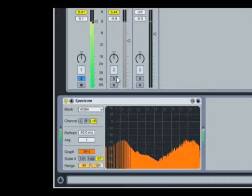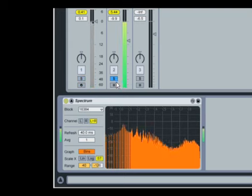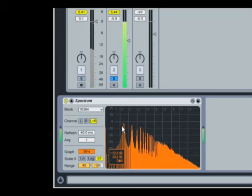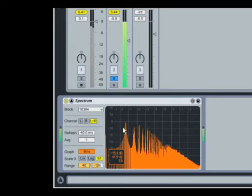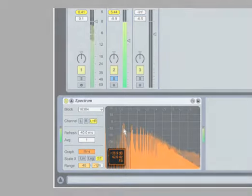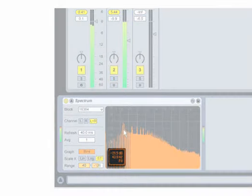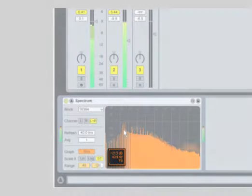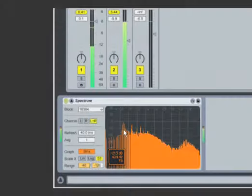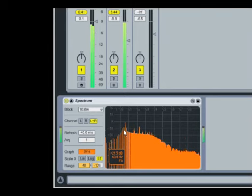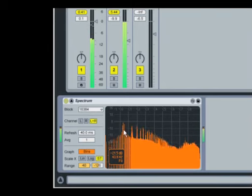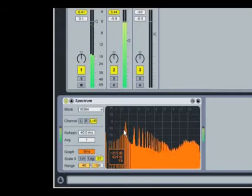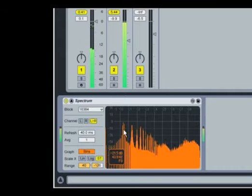It's easy to see that both tracks produce a large peak in one particular frequency area. If we mouse over this peak in Spectrum's display, its amplitude, frequency, and note name appear in a small box in the bottom left corner. Now we know where the problem is in our mix. The kick drum and bass line both have a large amount of energy around 43 hertz, causing them to interfere with each other. But how can we fix it?